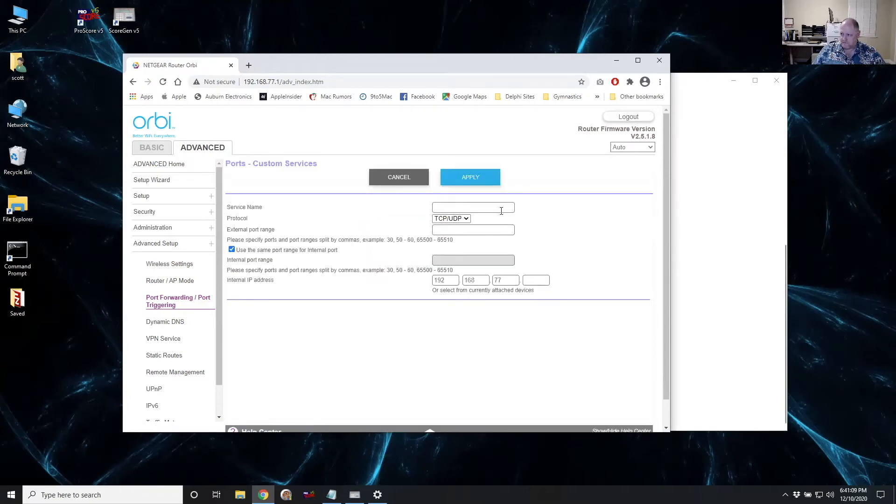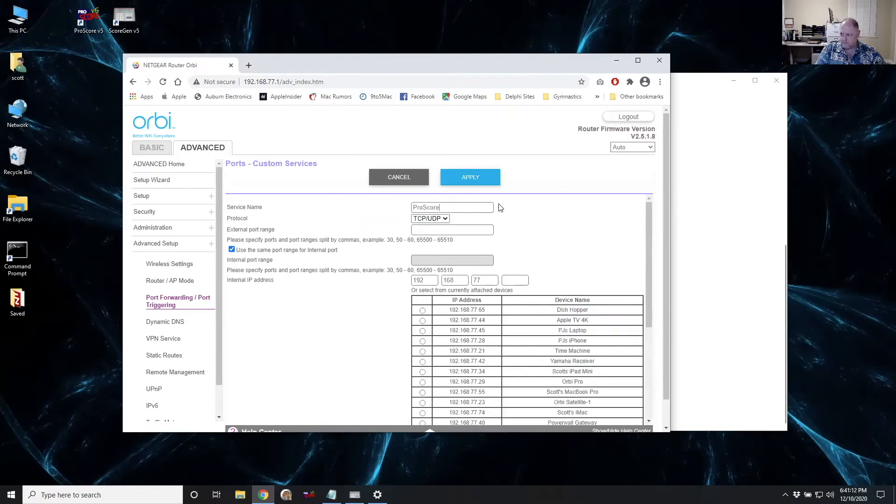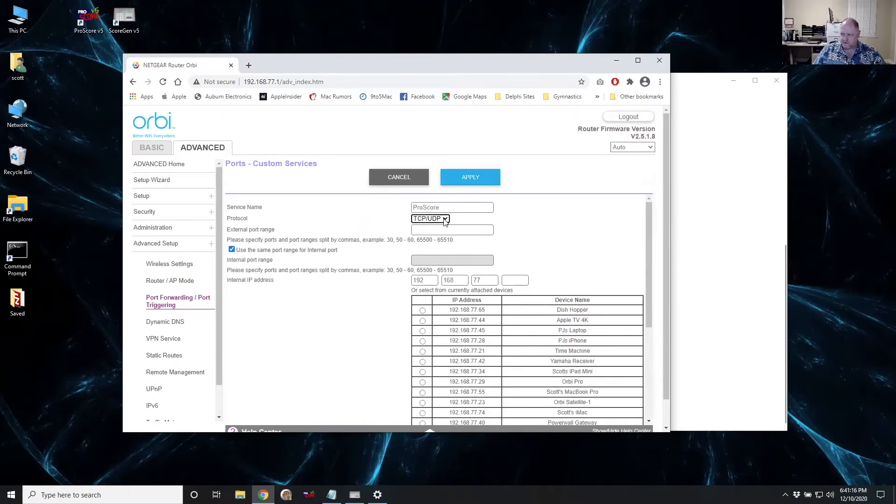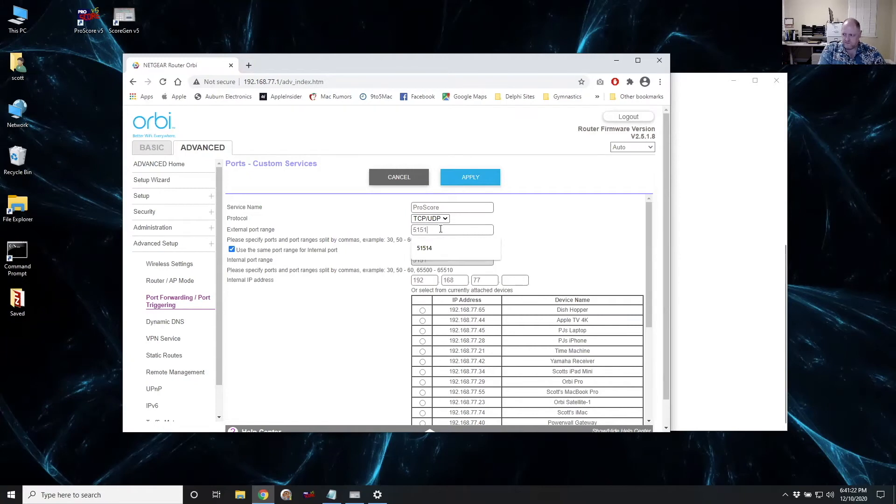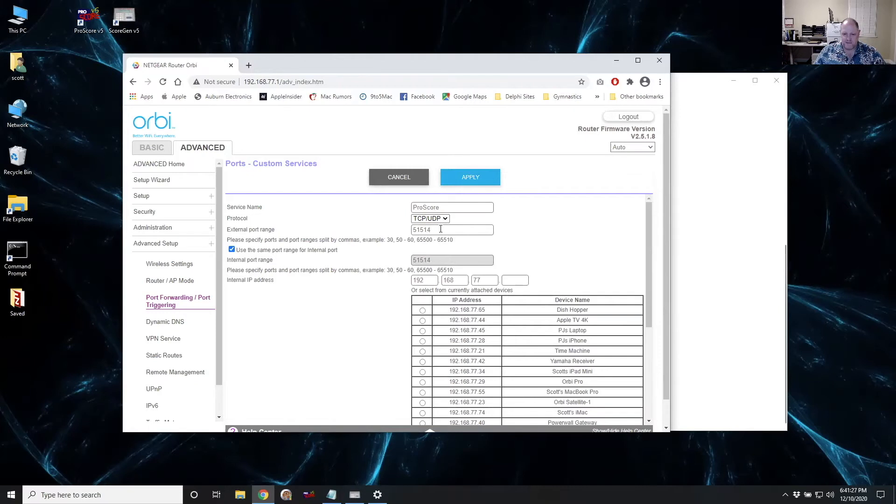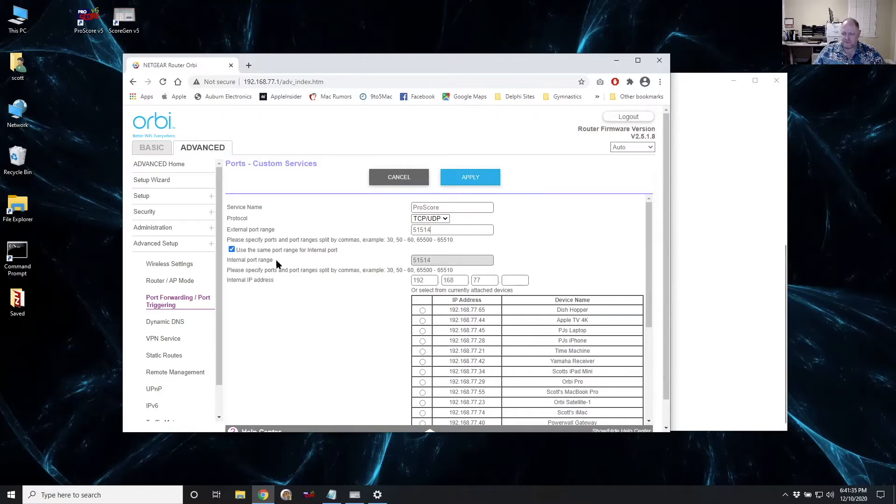And I'm going to give it for the service name. I'm going to type in ProScore. And our protocol is definitely going to be TCP UDP. You can do either one, but let's do both. And the port number is 51514. That's the specific port number that our iPad system is going to connect in using. So that's the external port. If your router gives you the option of changing it for the internal port, we don't want to change it. We want to leave it alone.